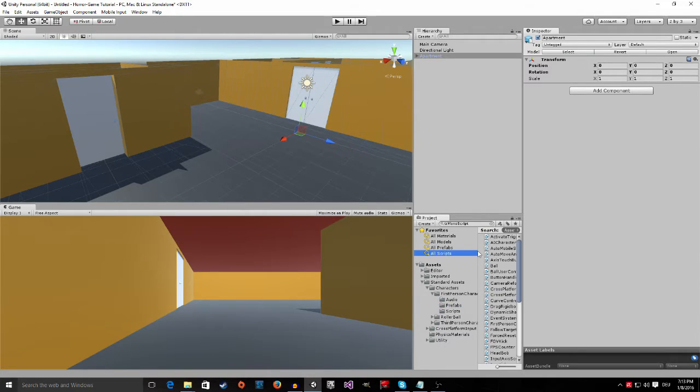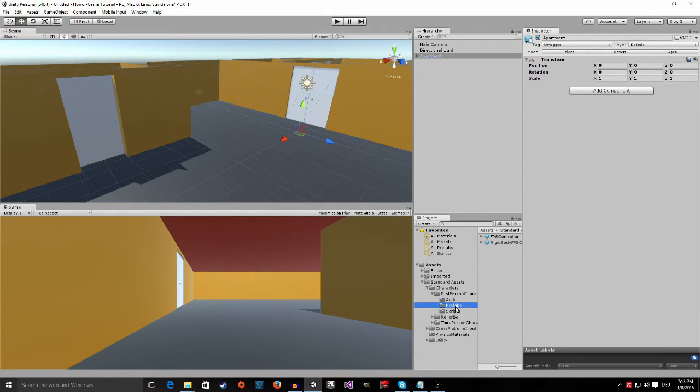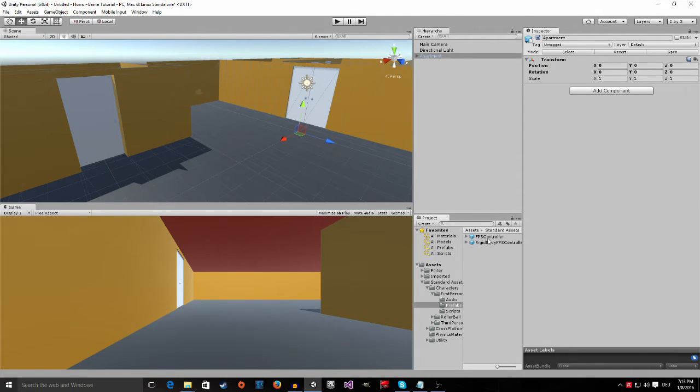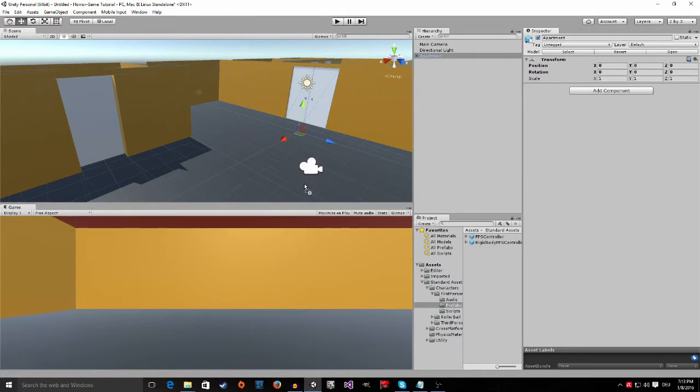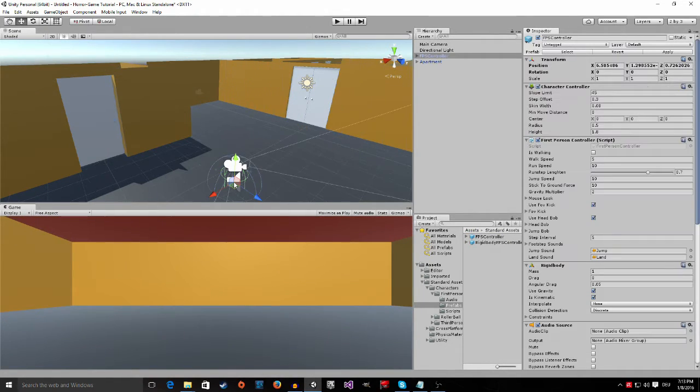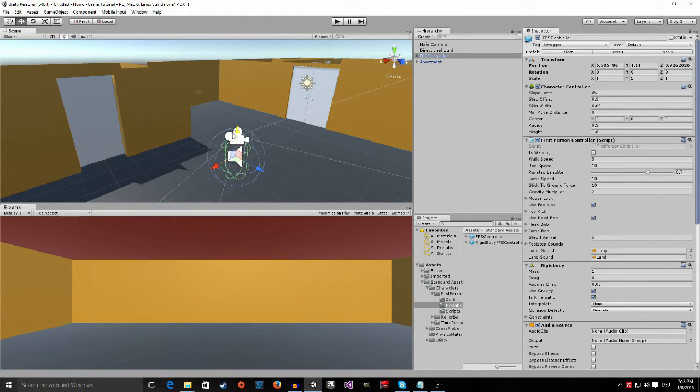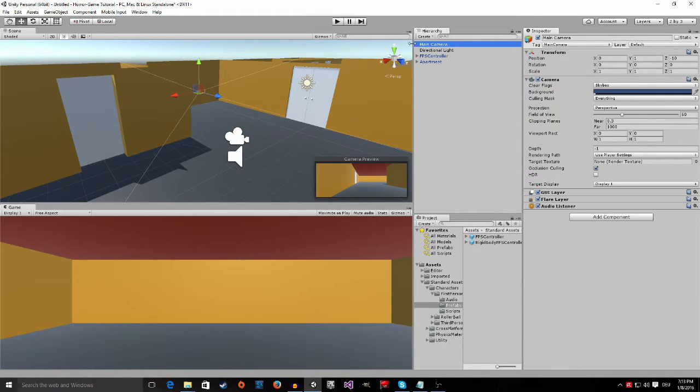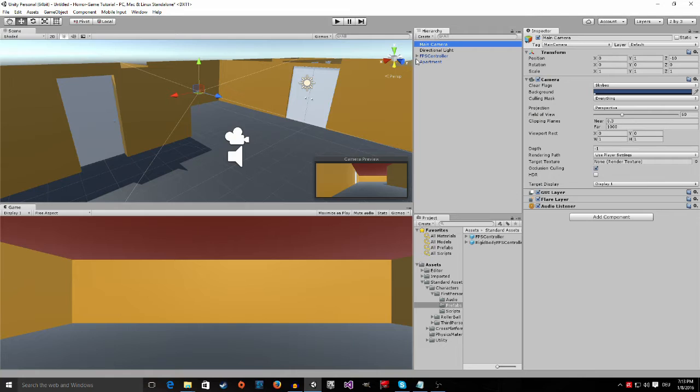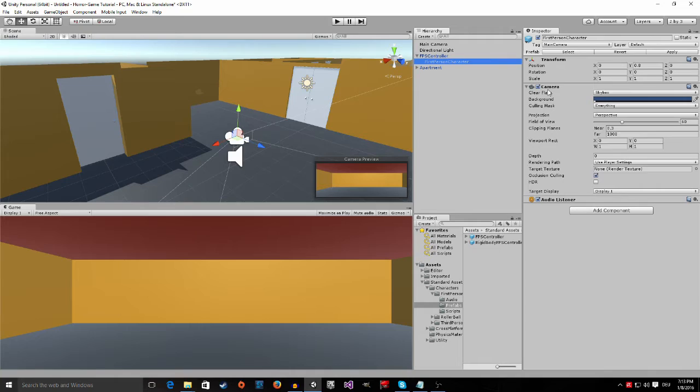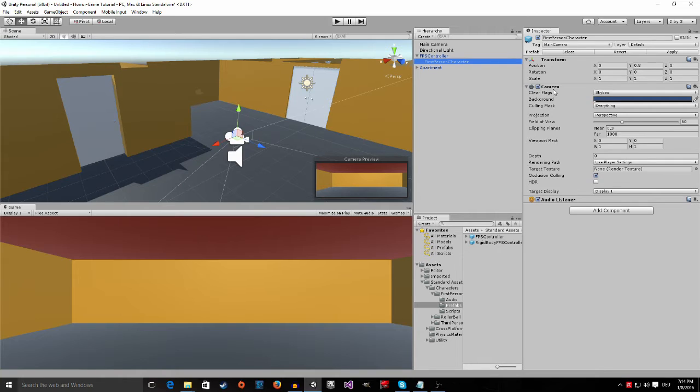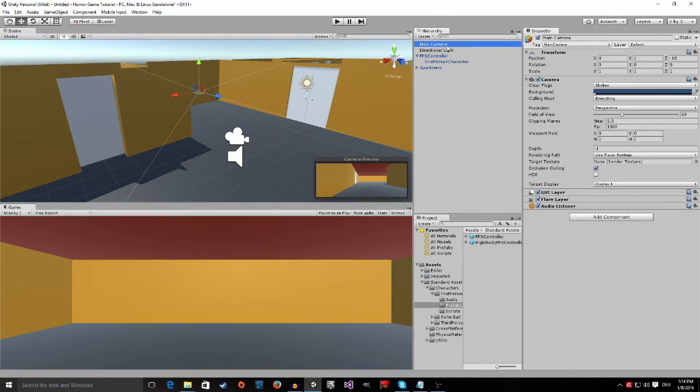I go to the FPS controller prefab and drag it inside of here and then drag it up. And before we start to play now make sure that you delete the main camera. Because now we have a new camera in the scene. If you expand the FPS controller you can see the first person character has a component called camera. And you always only want one active camera at the time. There are a few exceptions to this but we are not going to need them in this project. So just delete the second camera. Just right click and press delete.